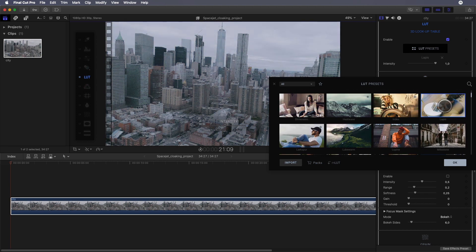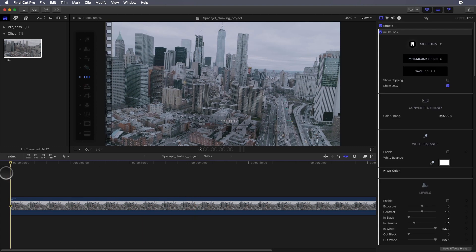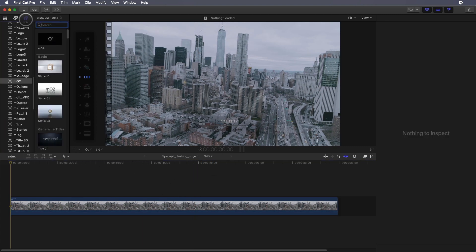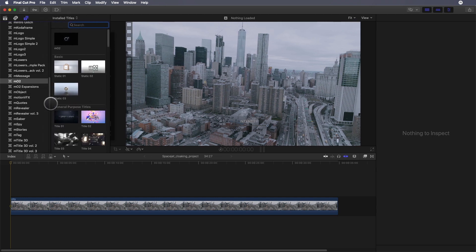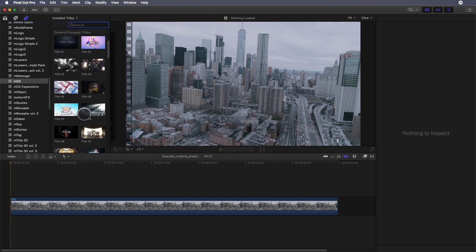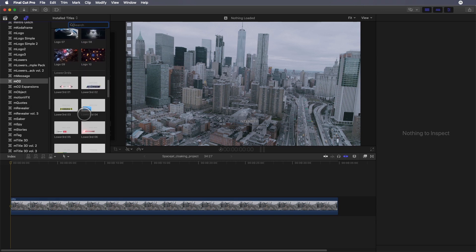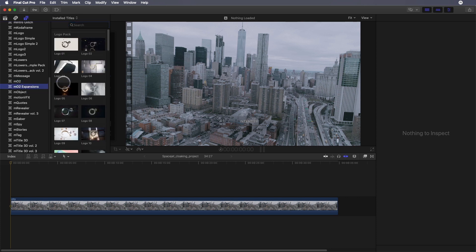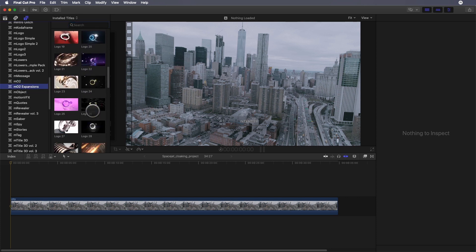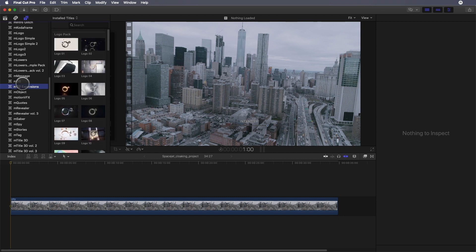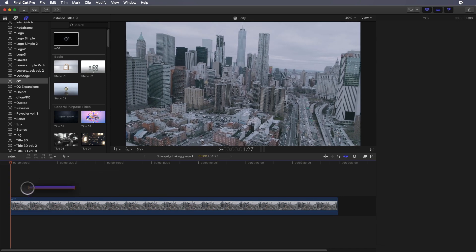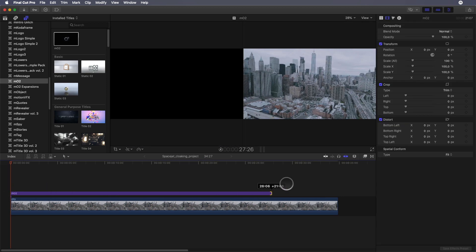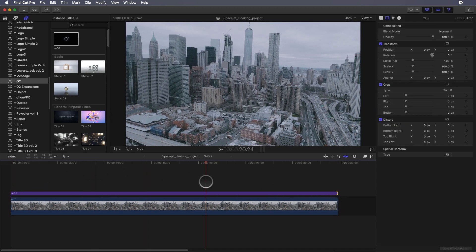I will activate the LUT parameter and select a LUT among the presets. I can test several LUTs and select this one for example. Now we need to add the 3D space jet. I will go to the generators tab and click on the MO2 folder. Inside I've got many 3D templates for titles or logos coming from packs or free templates that you can find on the Motion VFX website. I will select the default MO2 generator and drag it on top of my background video.